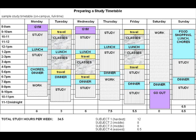Draw up a study timetable as shown in this picture and block in all activities — work, lectures, and any household or other responsibilities you may have. Include mealtimes and travel times. Be realistic; this should be an actual timetable. Make enough copies to cover all the weeks leading up to exams.